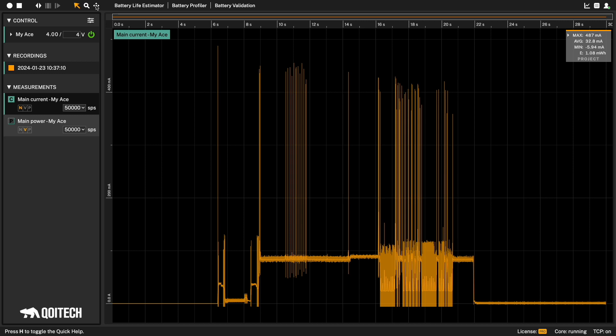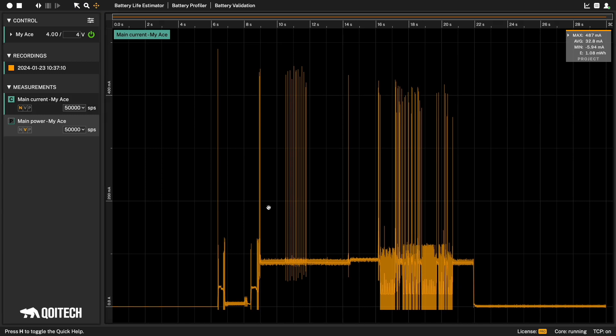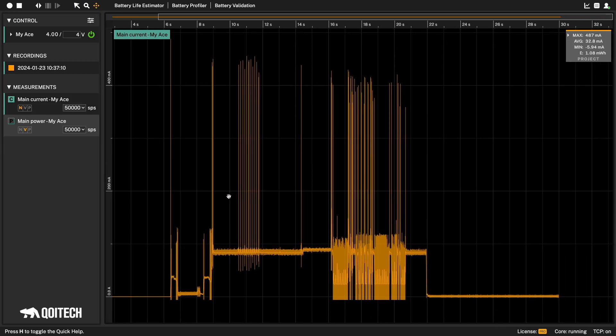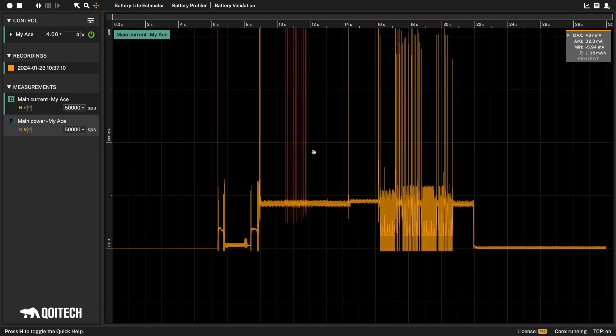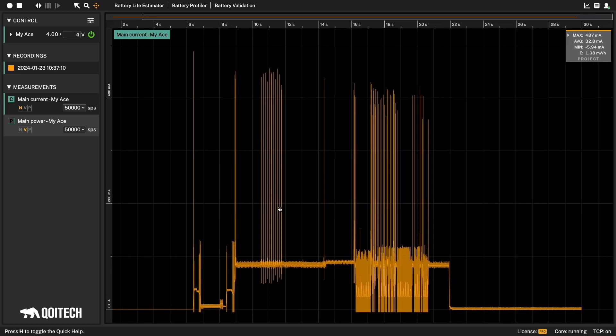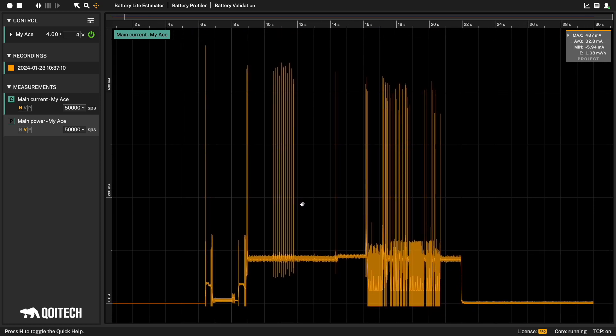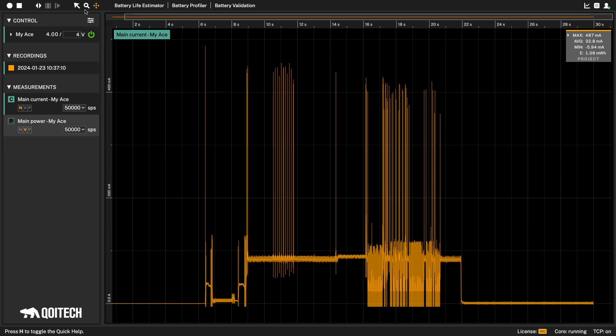The drag mode lets you drag the graph both horizontally and vertically. You can also use the scroll bar above the graph to scroll the graphs horizontally and to change the size of the viewport.